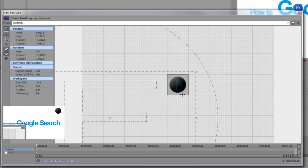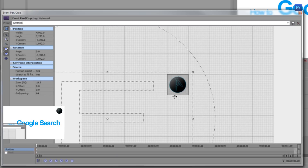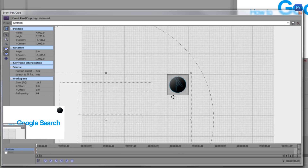Note that the Event Pan Crop has a maximum size limit. If your logo is still too big after you've maxed it out here, you can use the second method — Track Motion — which we'll get to a bit later in the tutorial. Here I have it positioned, and that's basically what you do in Event Pan Crop.